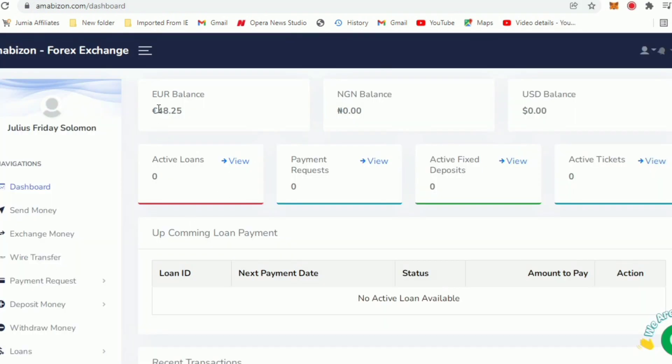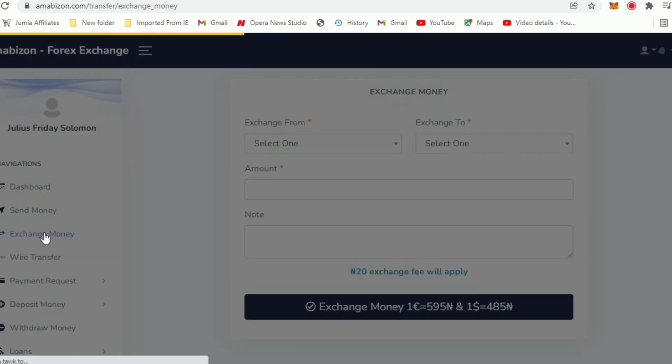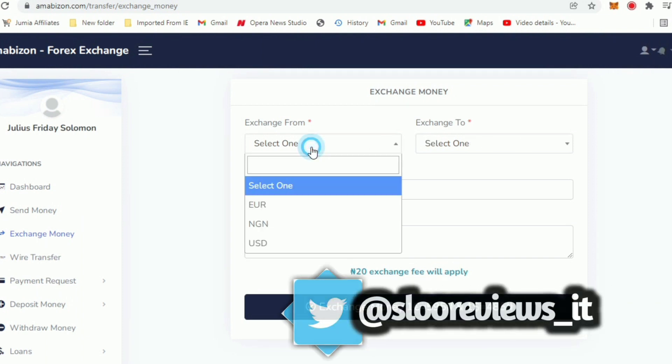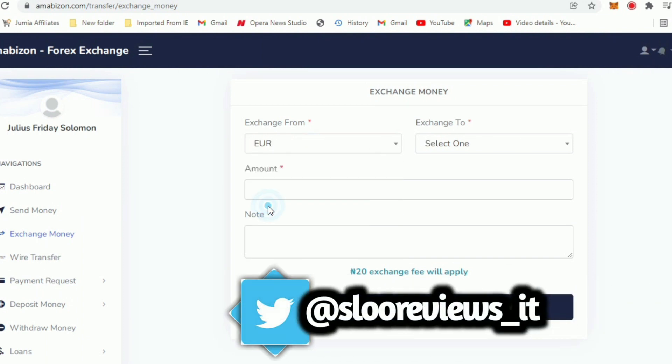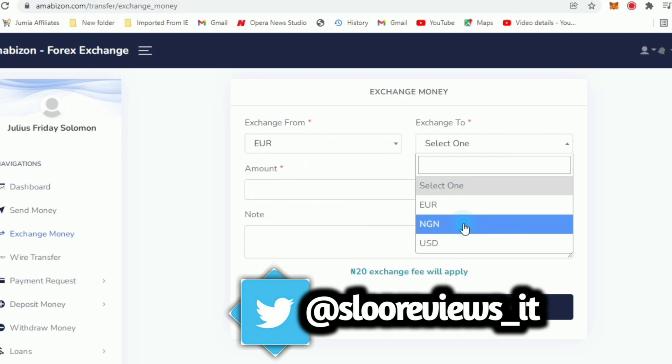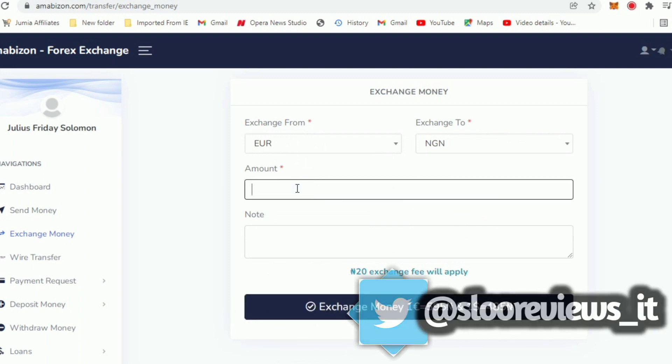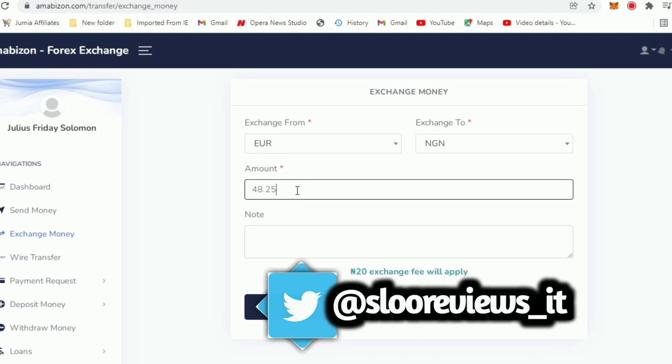You can see I have 48.25 here. That's how I loaded it. Now the next thing you want to do is exchange. Exchange this 48.25. When you click on exchange you can see you have select options, exchange from and exchange to. For exchange from just click on Euro and exchange to is NGN which is naira. I can input the amount which is 48.25.